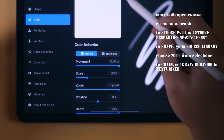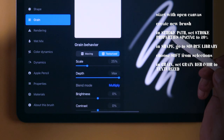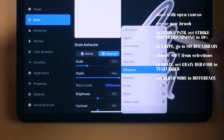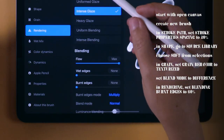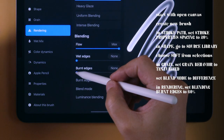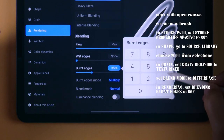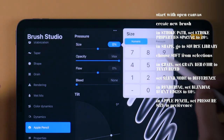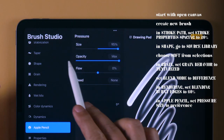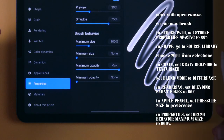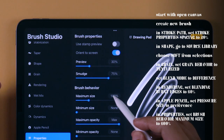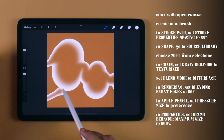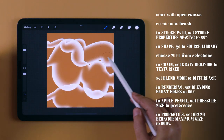In Grain, change Grain Behavior to Texturized and set Blend Mode to Difference. In Rendering, under Blending, bump up Burnt Edges to 60%. In Apple Pencil, set Pressure Size to 95% and keep Opacity at max. Finally, in Properties, set brush behavior maximum size to 600%. Now you have a smooth-edge alcohol ink brush that you can start creating with.